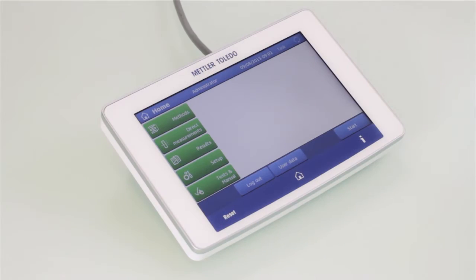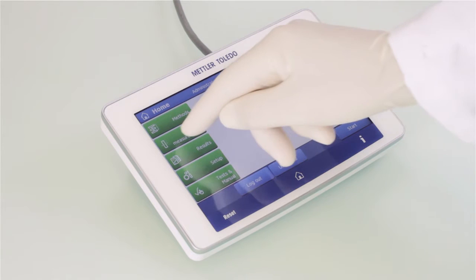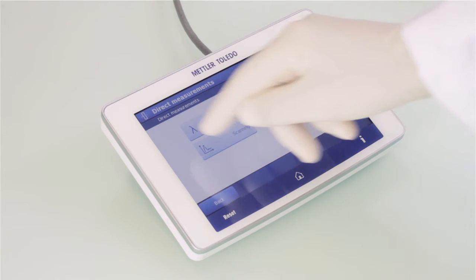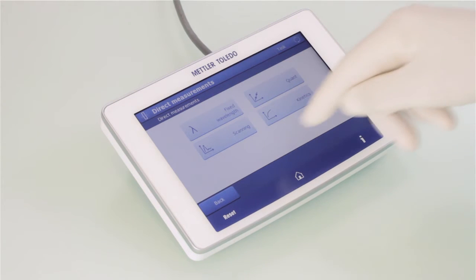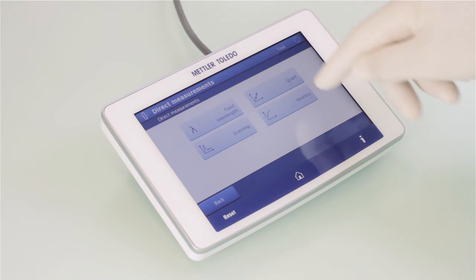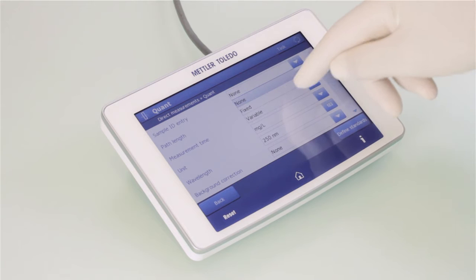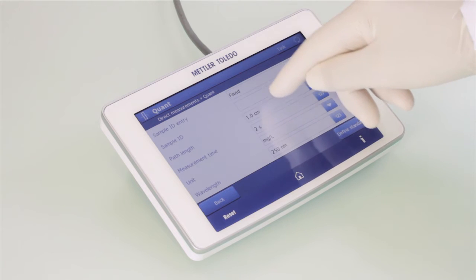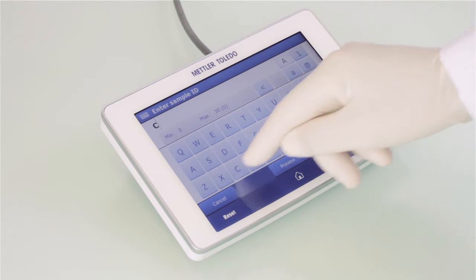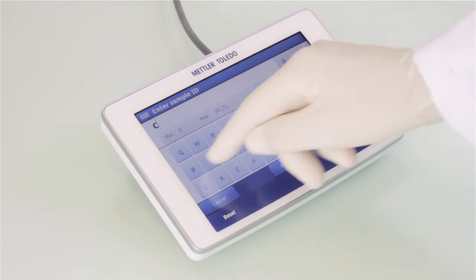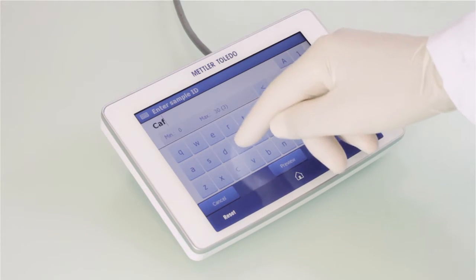Let's first look at direct measurements. Here you have the choice to select an application type, for example, quantification. On the next screen, you can change the measurement settings and define the concentrations of your standards.